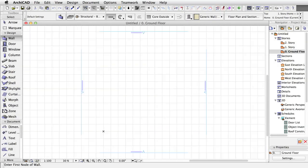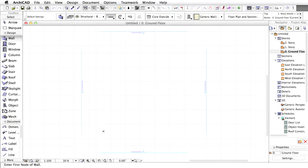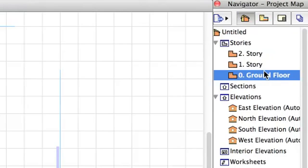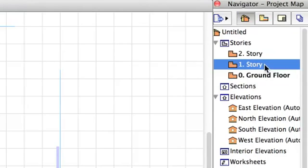This template already contains layers, fills, materials and composites to help you from the very beginning. Later on, you may also create your own template to fit your own design and office standards. The default project contains 3 stories.